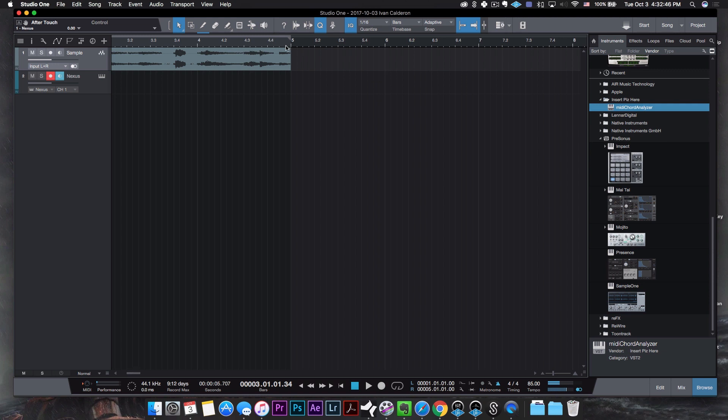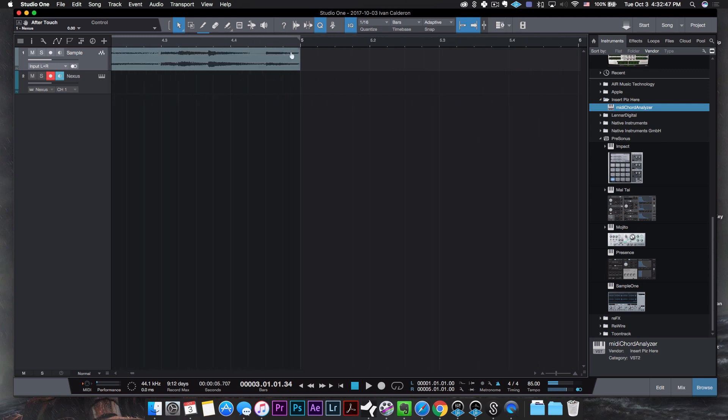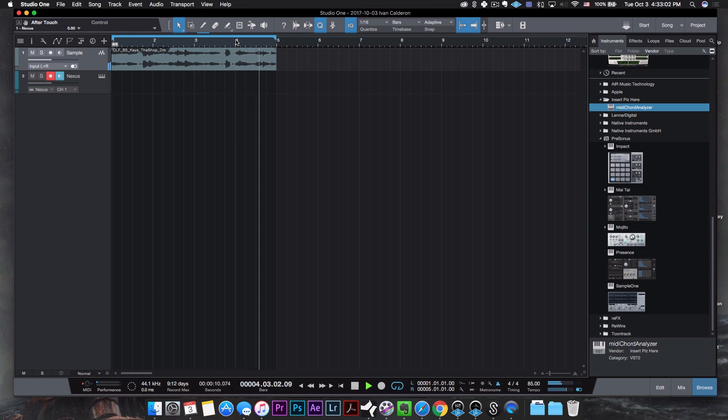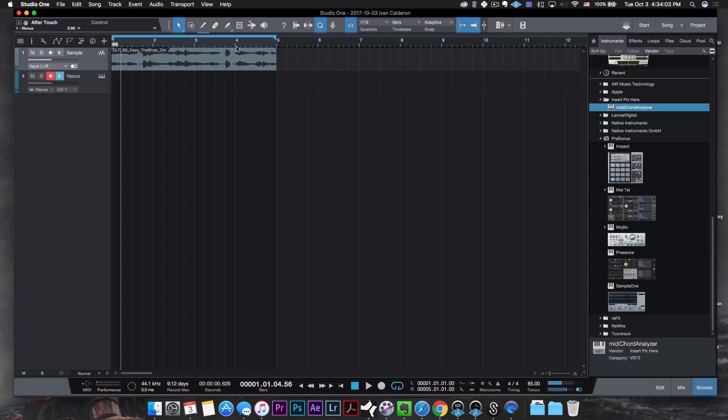So if we zoom in — perfect. If I were to loop this it would actually be a perfect loop. So that's how you find the BPM of any sample. Two methods, so pick your poison — but now we're going to find the key.